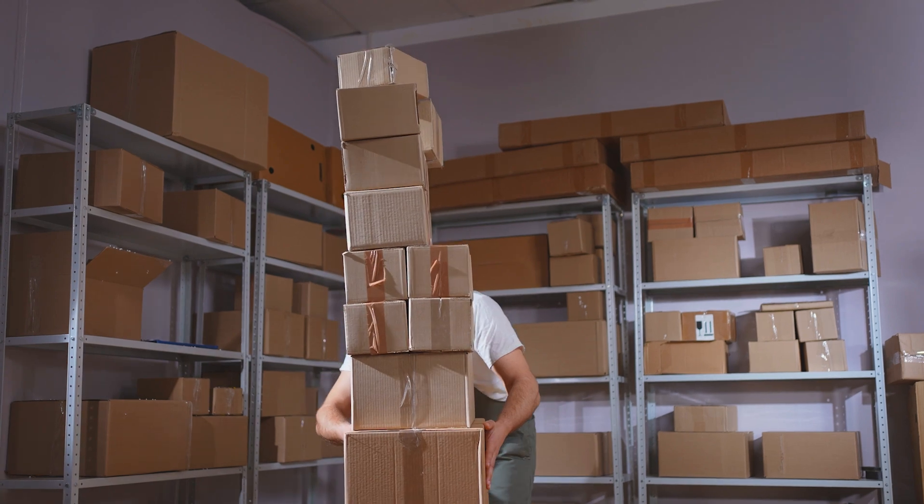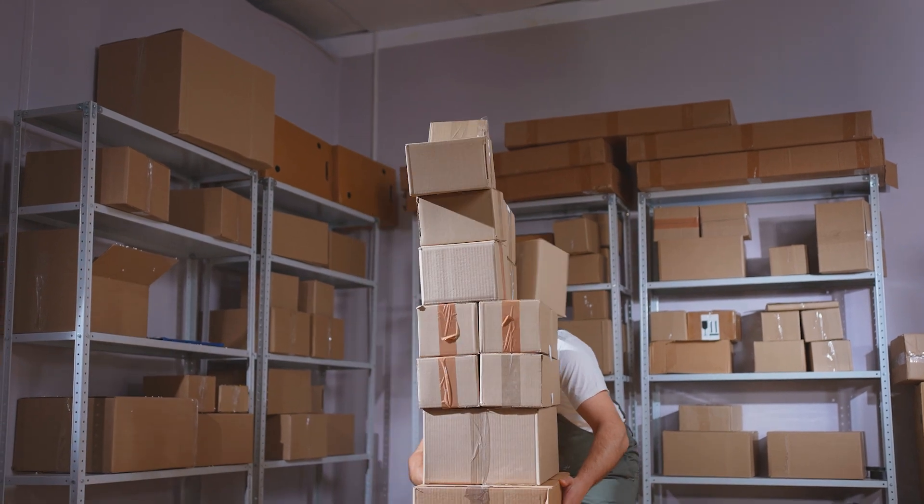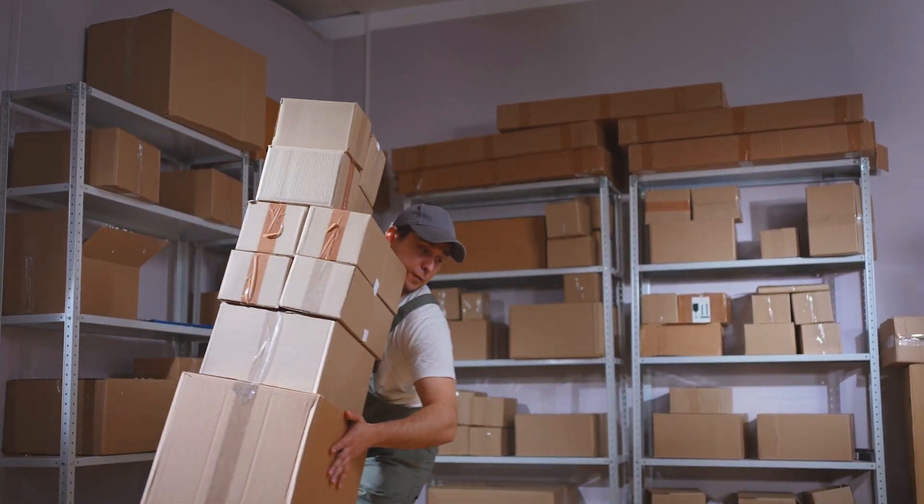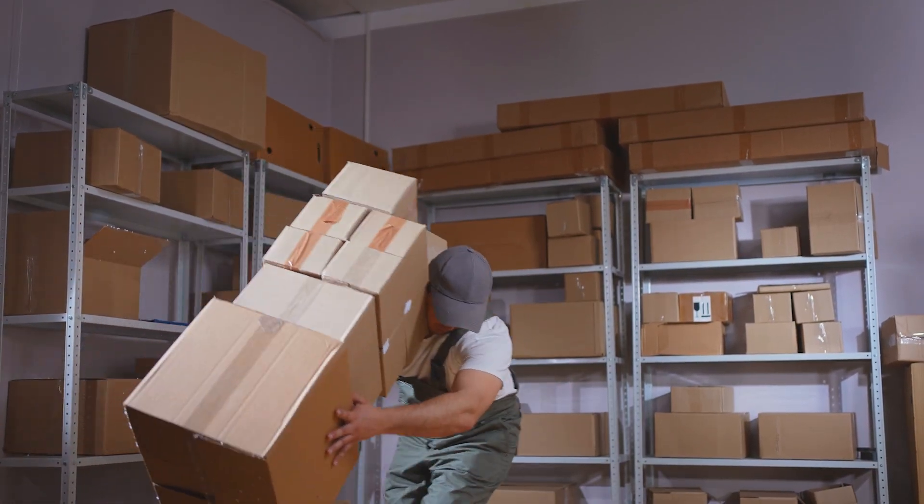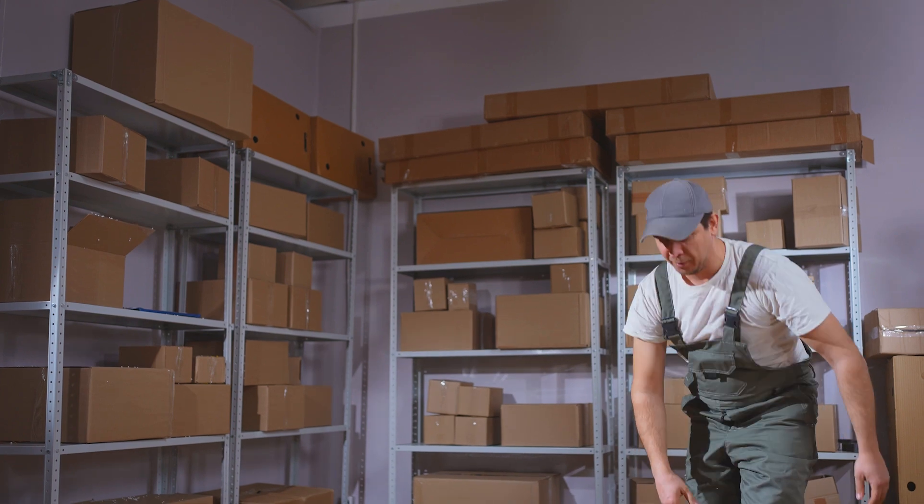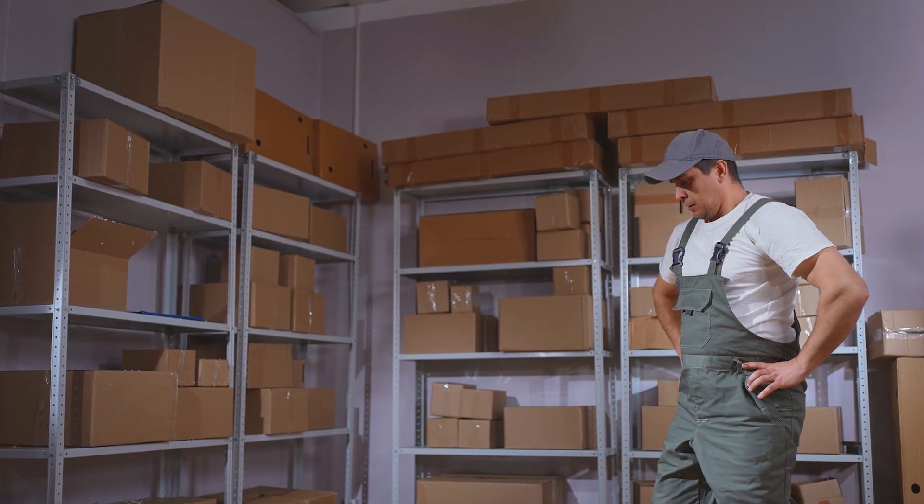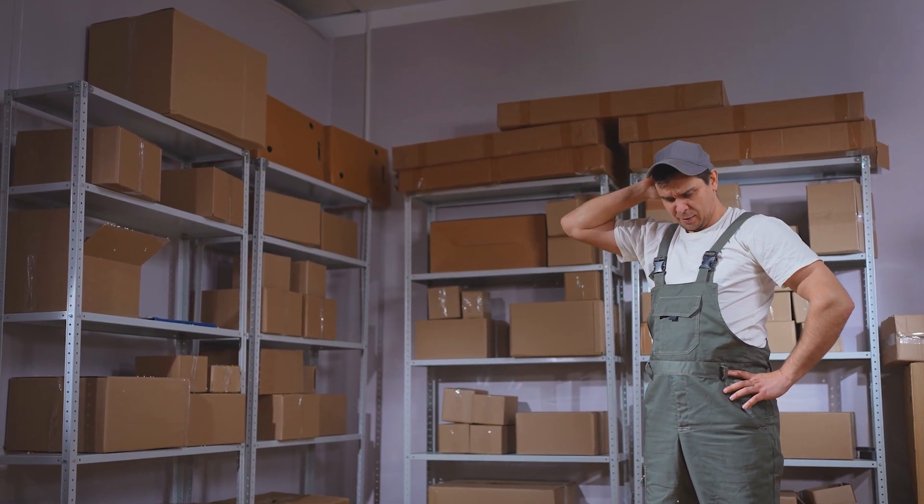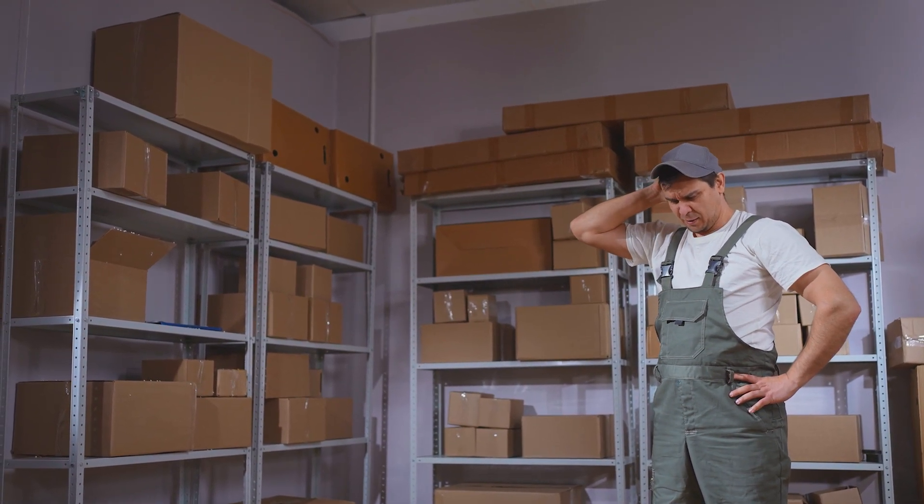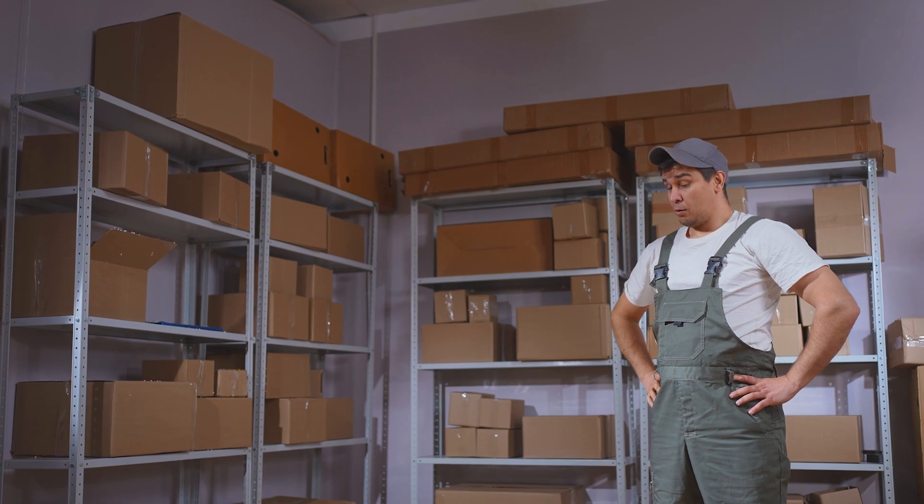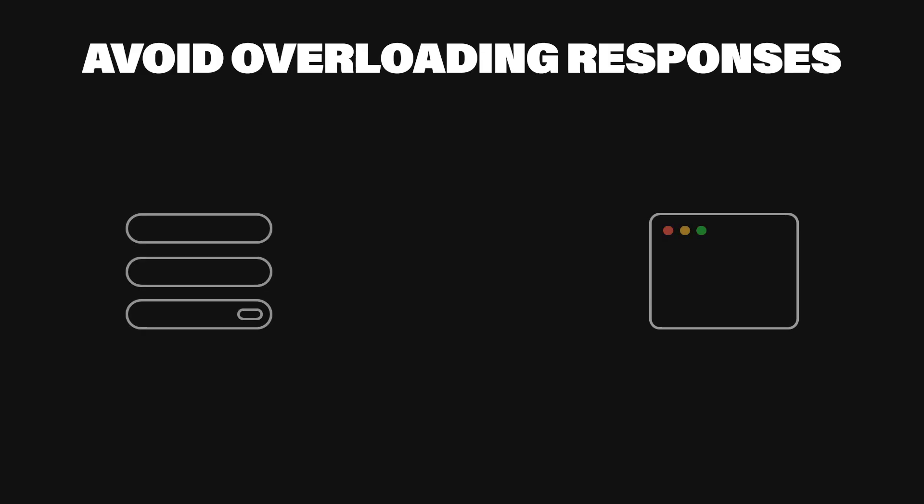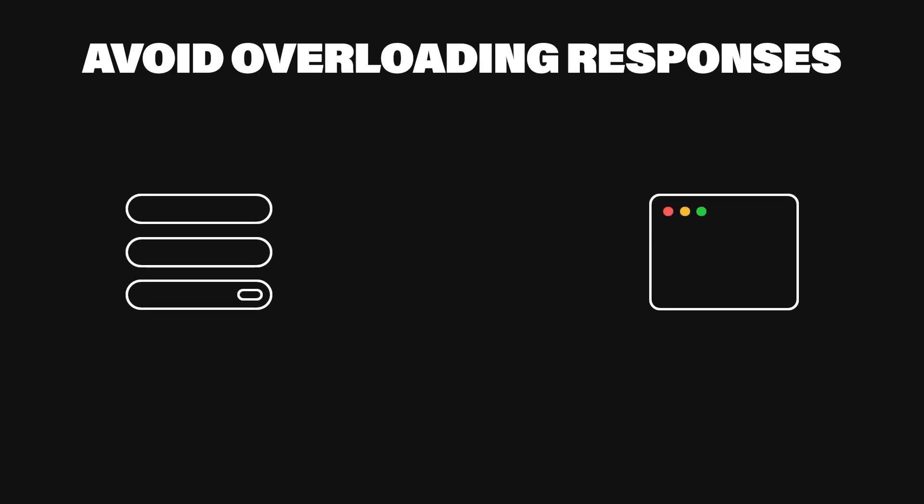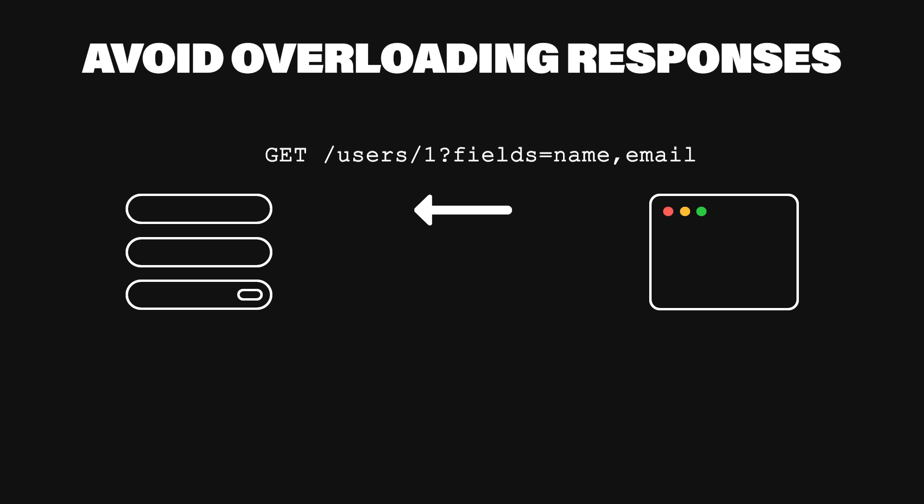One of the biggest complaints from developers is when an API sends back massive chunks of data that they don't need. This is especially problematic for mobile clients on limited data plans or slow connections. To solve this, allow clients to specify which fields they want in the response. Let's say you have an endpoint that returns a dozen fields, but the client only needs two. You can let them request exactly that. And your response might look like this.